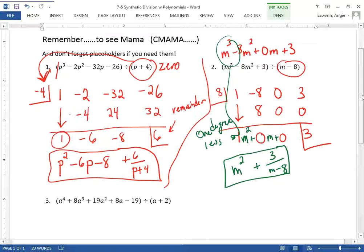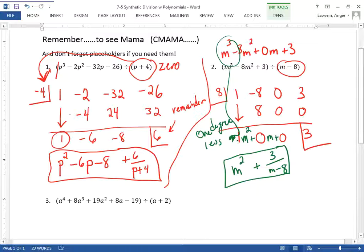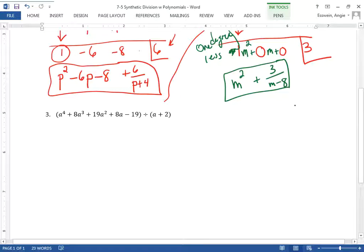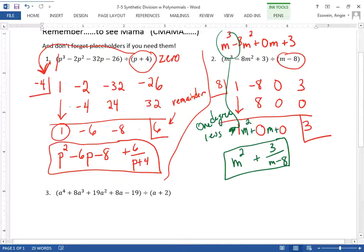Student: How did you get eight? Teacher: I multiplied one times eight, which gives me eight — it's the number below the line that you multiply by what's in the box. Student: Why is the degree one less? Teacher: Because the result of multiplying M squared times M gives you M cubed. When you divide two things, you should be able to multiply them back to get what you started with. So it has to be one degree less. Good question.